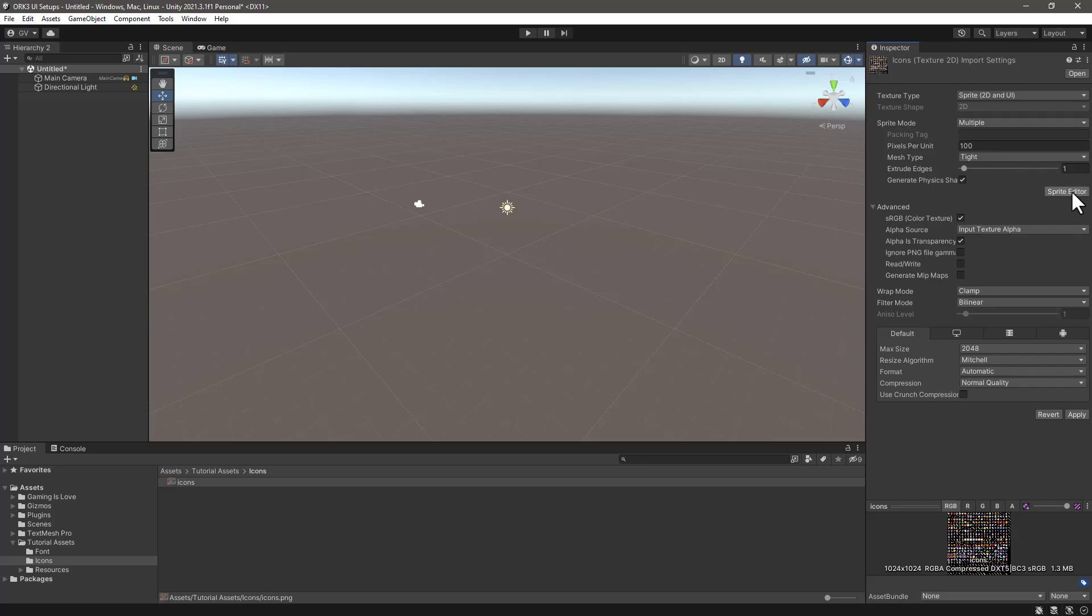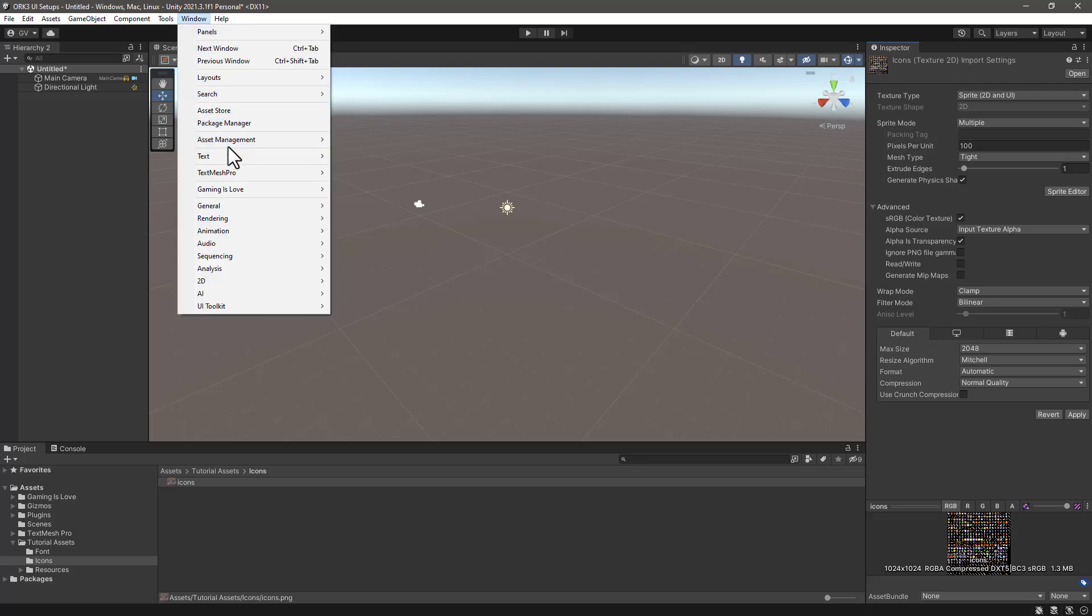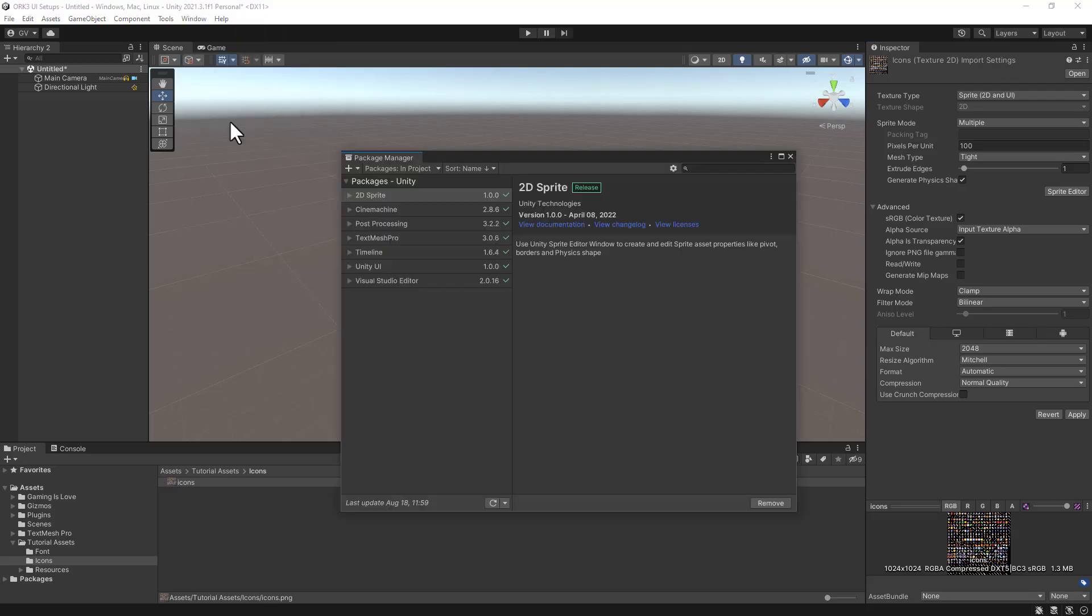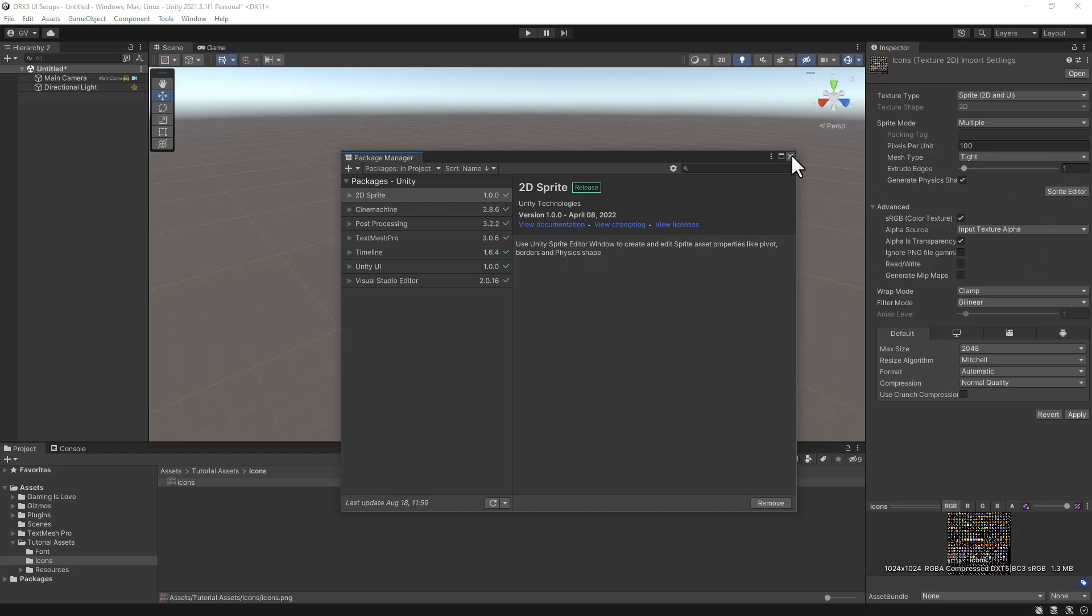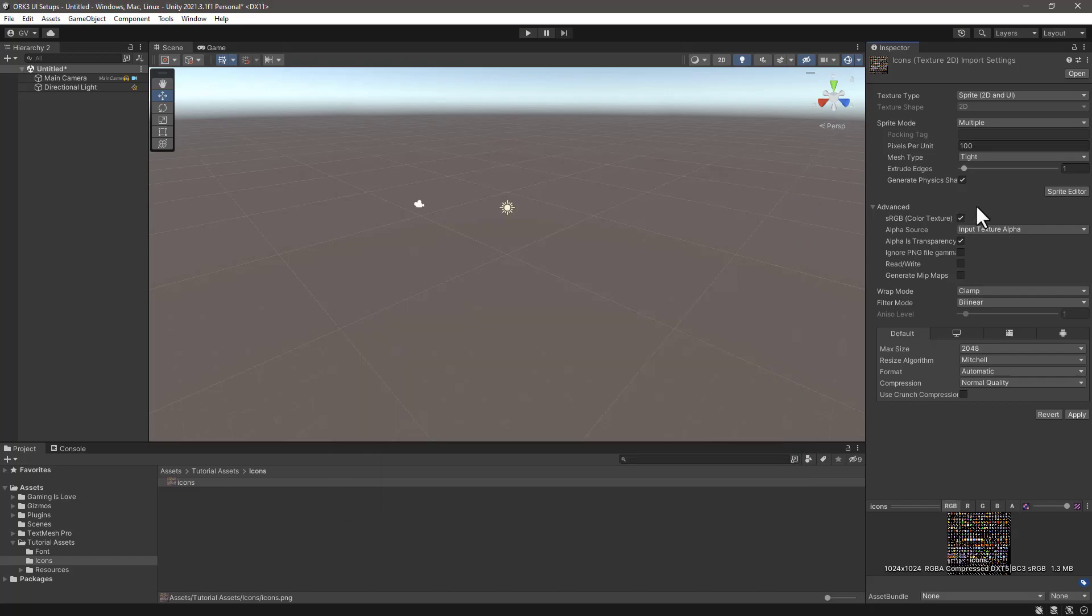Import the 2D Sprite package, otherwise you will not have the sprite editor available. Close the package manager and now we can click on Sprite Editor.